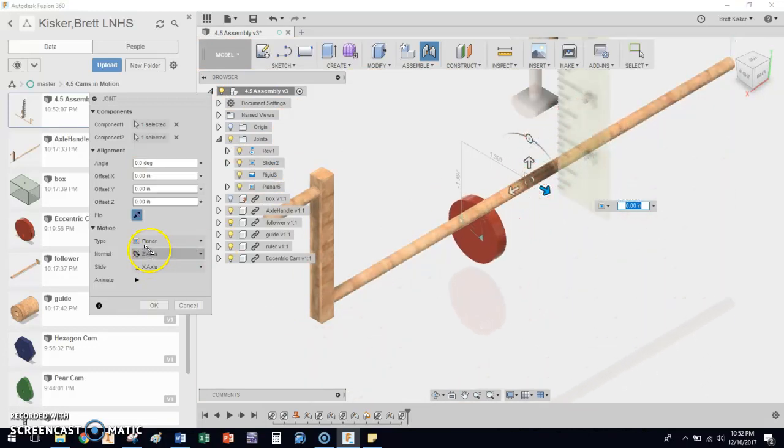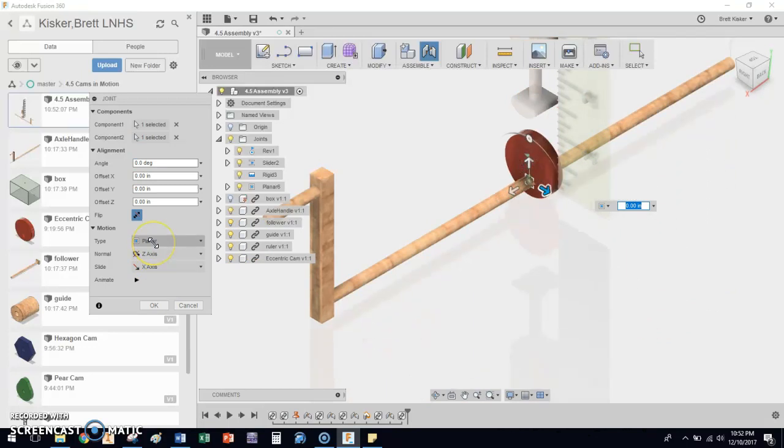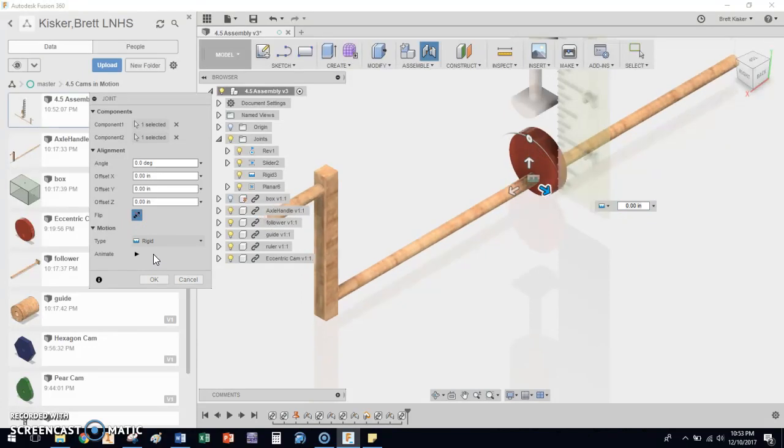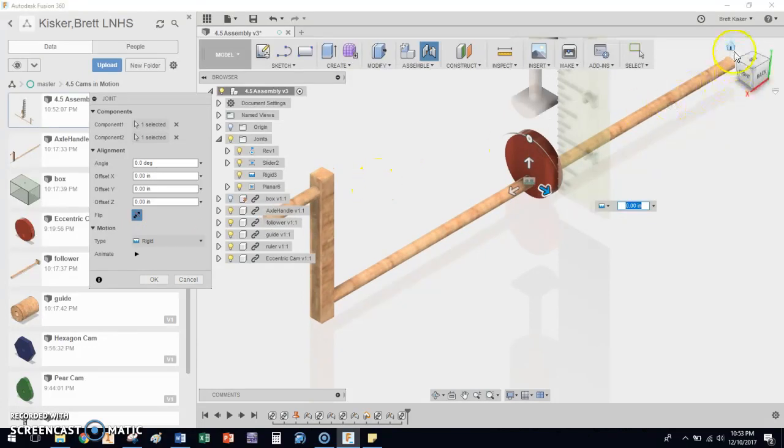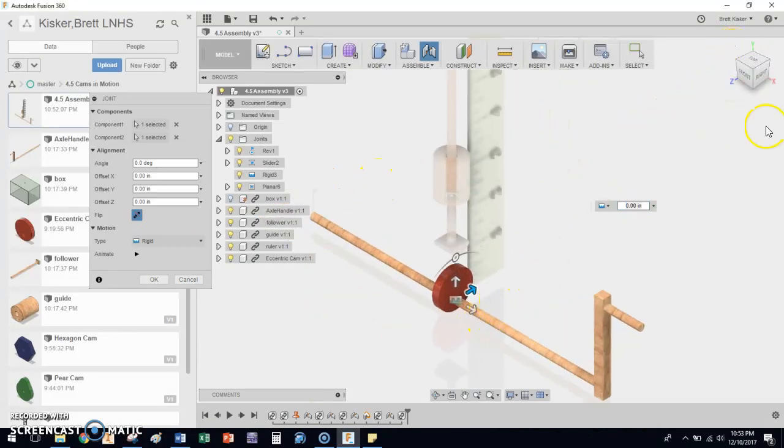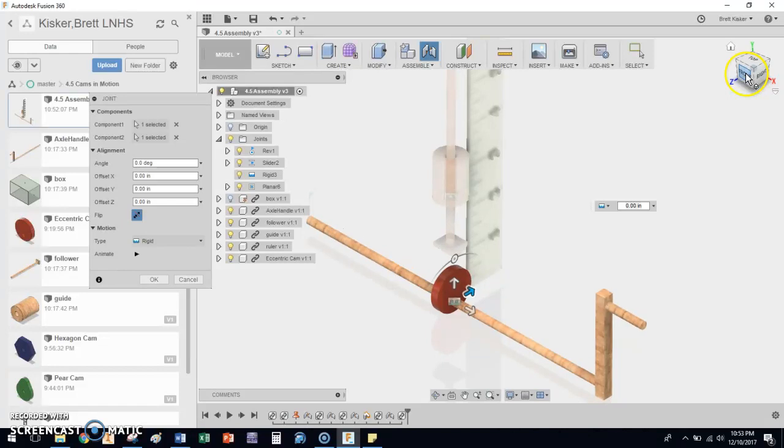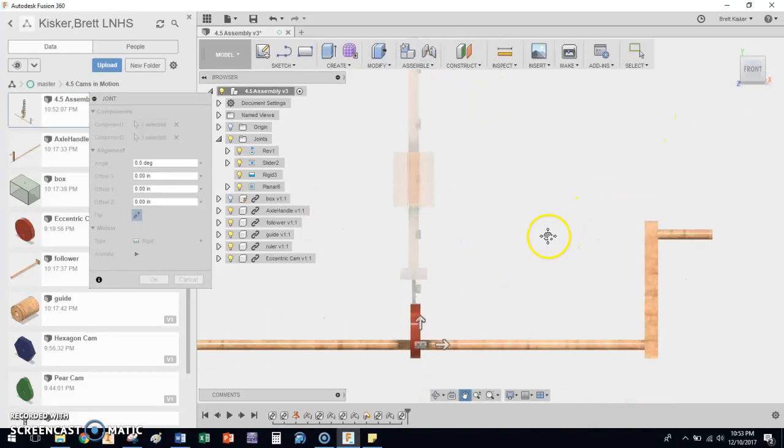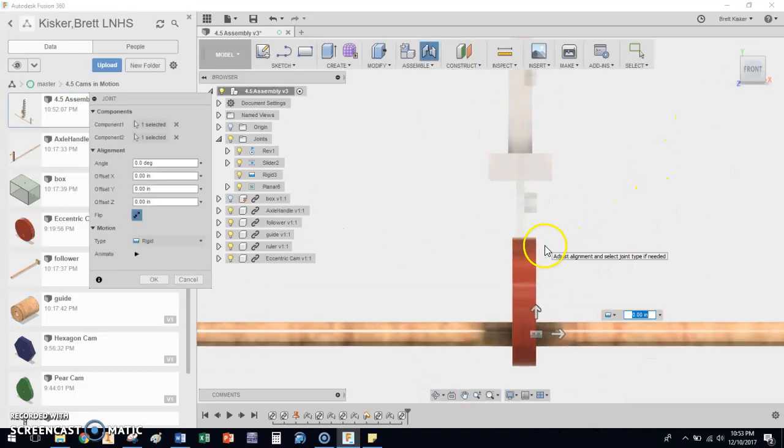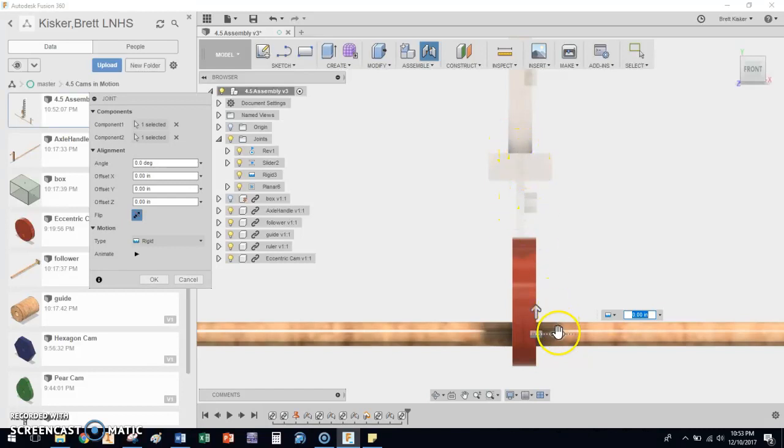And this is a planar constraint right now. I don't think that's actually what I want. I think I want that to be a rigid constraint. And I'll tell you why is because with the rigid constraint, number one, a couple of things. First of all, notice that it went ahead and it lined up pretty much with this, with the follower rod.